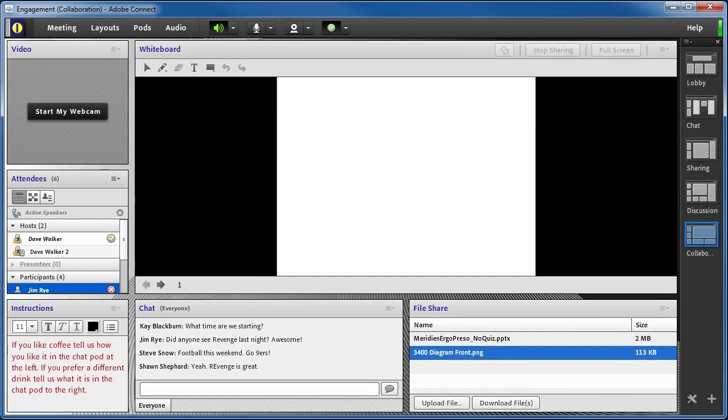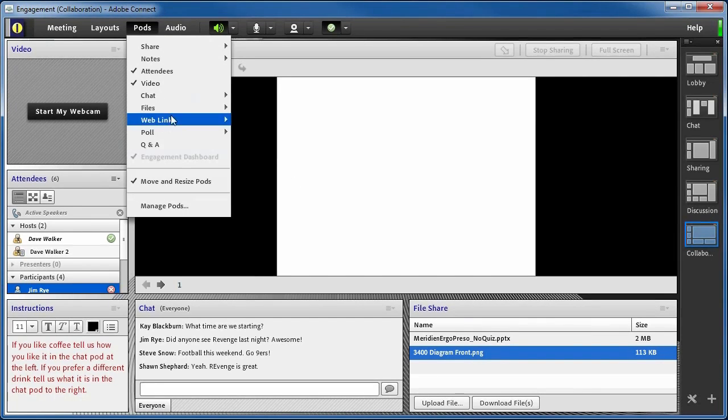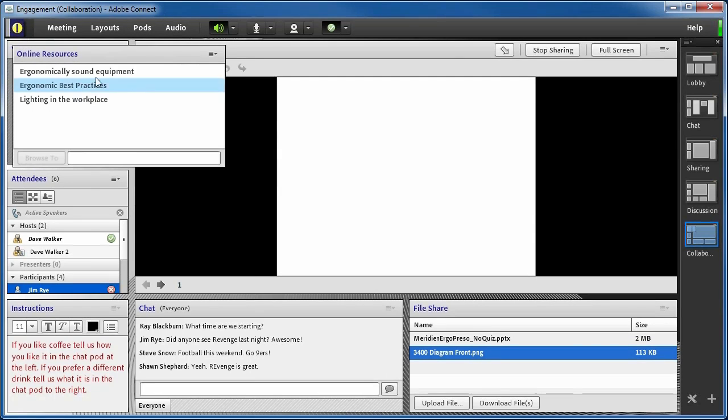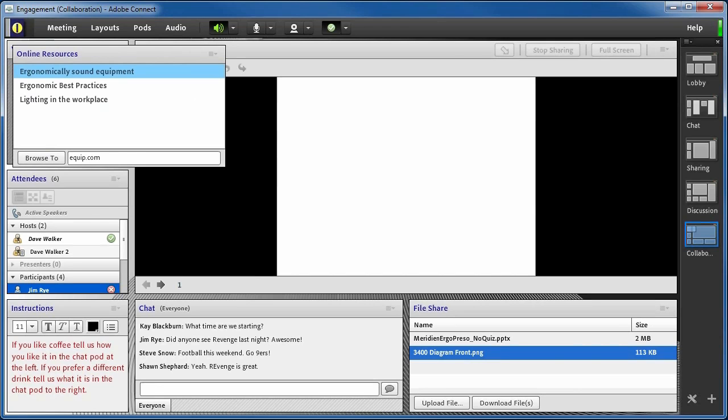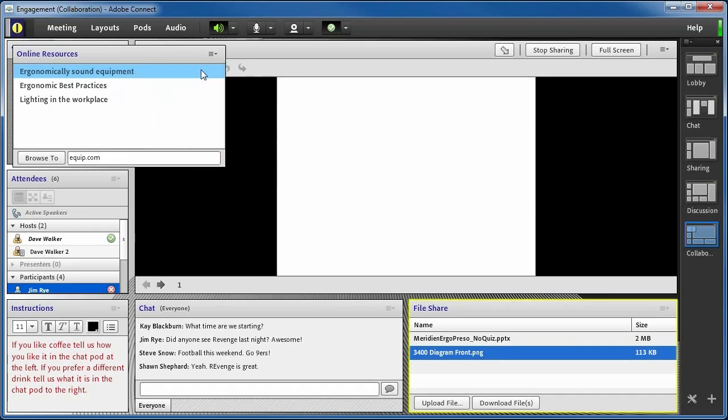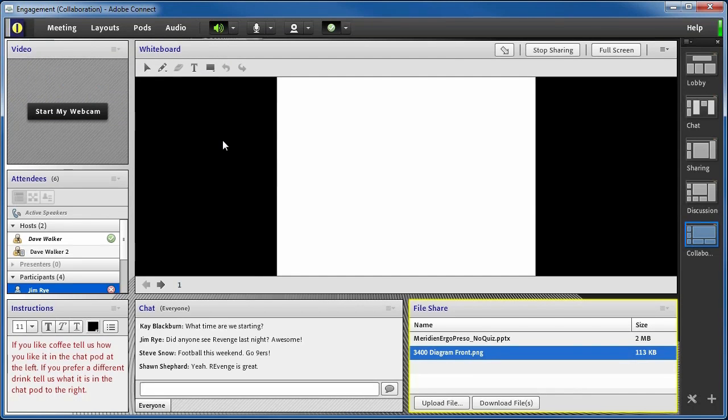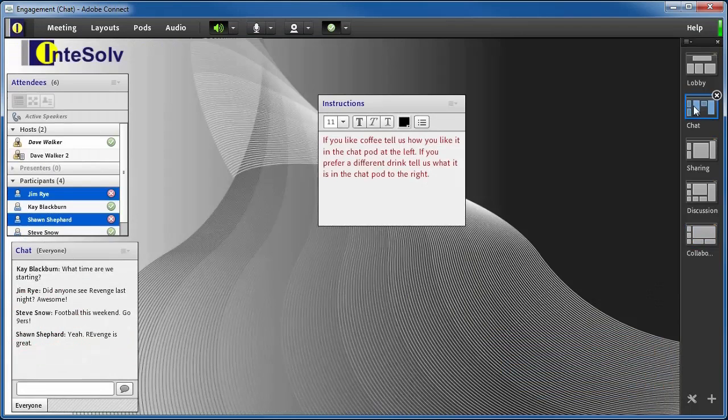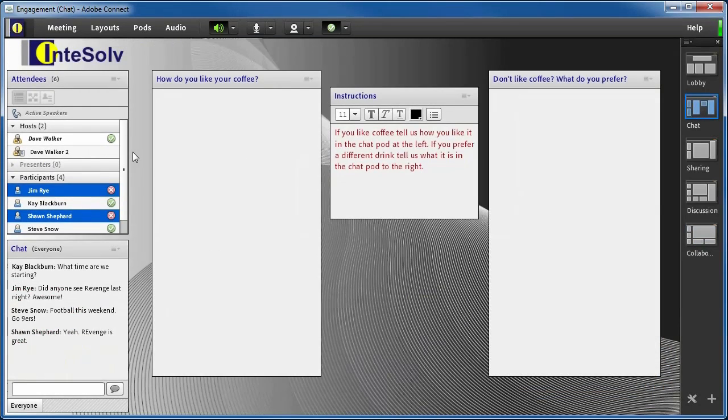Another way to distribute information for attendees to use locally is to direct the student to a web page or online resource. This can be done via the web links pod. You just configure your web links beforehand, and the attendees can browse to them by simply selecting one and clicking the Browse To button.